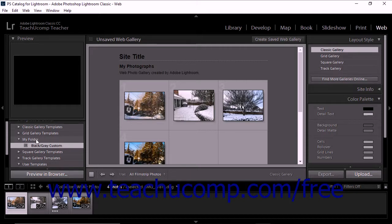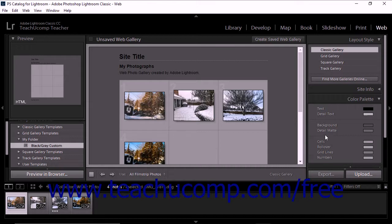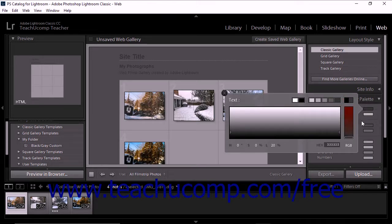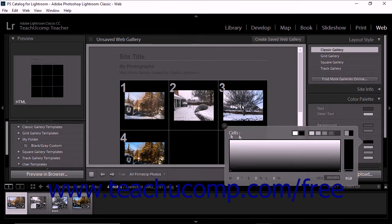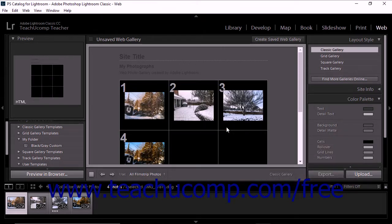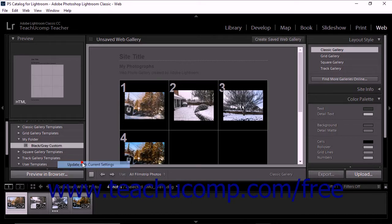To update a saved custom web gallery template, apply the custom template to a web gallery. Then use the panels at the right side of the web module to change its settings. Then right-click the template's name within the template browser and select the update with current settings command from the pop-up menu that appears.